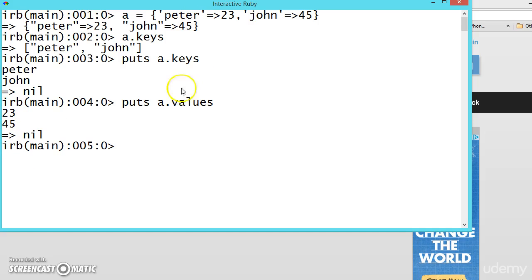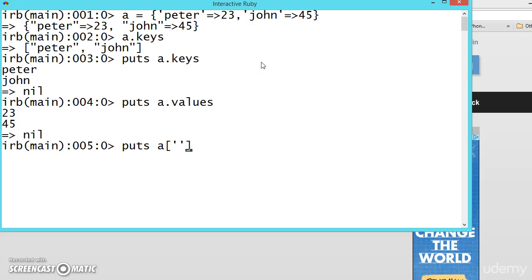Suppose we don't require any one of them. If we want to find the age of Peter, we will be doing like this.